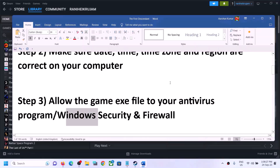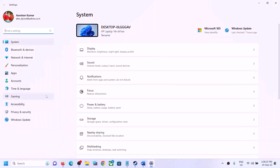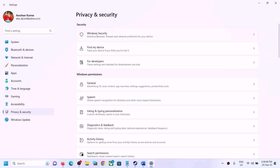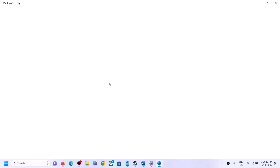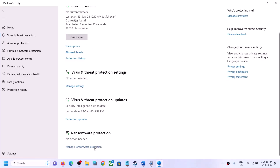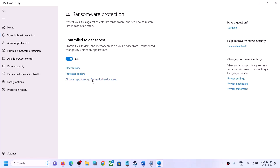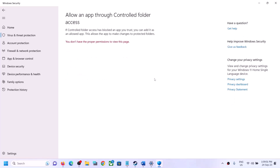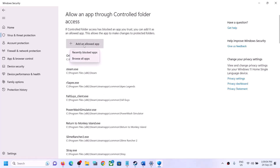Open Windows Settings. If you have Windows 11, click on 'Privacy and Security'. If you have Windows 10, click on 'Update and Security'. Then click on 'Windows Security', then 'Virus and Threat Protection'. Scroll down to the end and click on 'Manage ransomware protection'. Then click on 'Allow an app through Controlled Folder Access' and click Yes to allow.